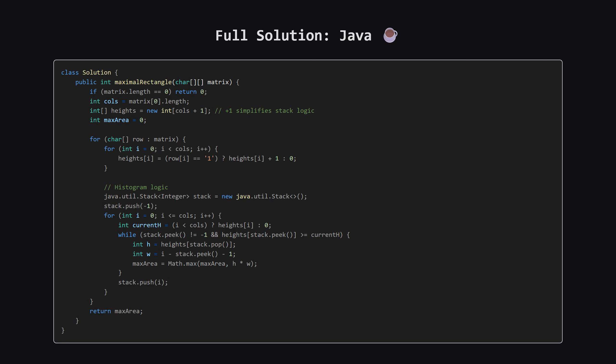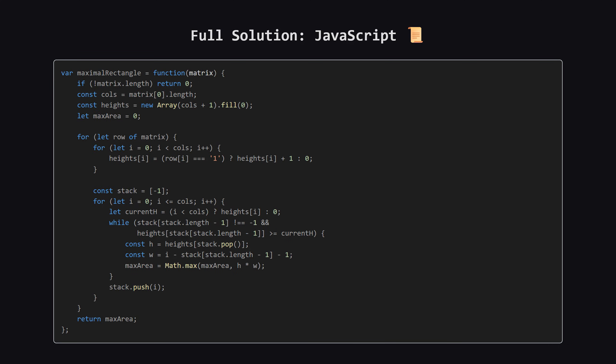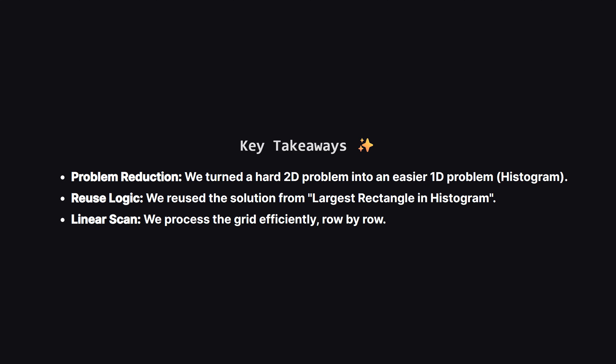Alright, as promised, here is the full solution in Java. It uses the same integer array for heights and a stack class for the indices. You can pause here to study it. Next up, here is the C++ version. We use a vector for the heights and the standard library stack. It's very similar to the Java version, just with C++ syntax. Feel free to pause. And finally, here is the solution in JavaScript. We use a simple array as a stack here, using push and pop methods. Hopefully seeing it in a few different languages helps solidify the concepts.